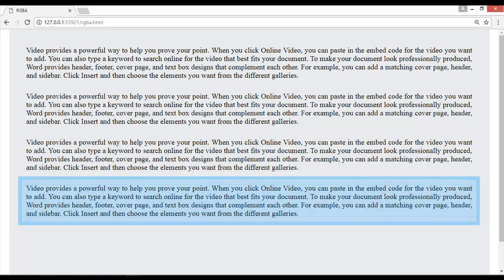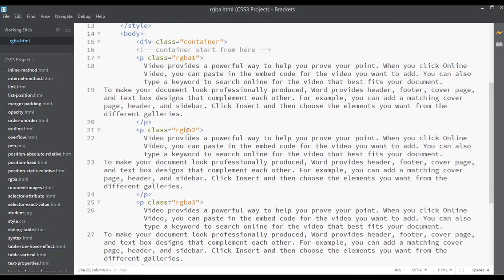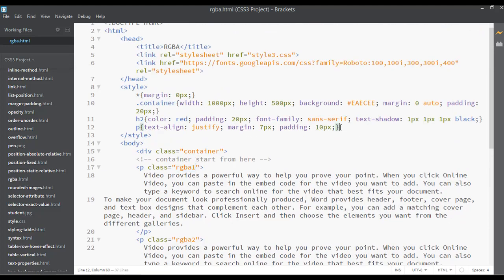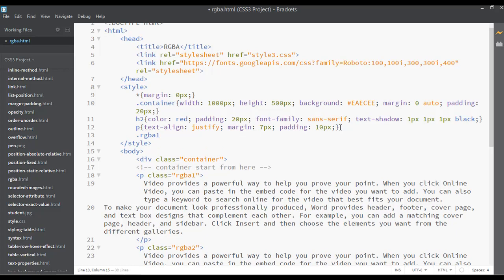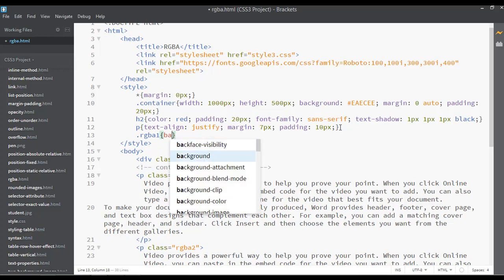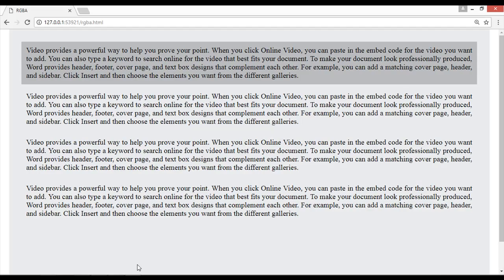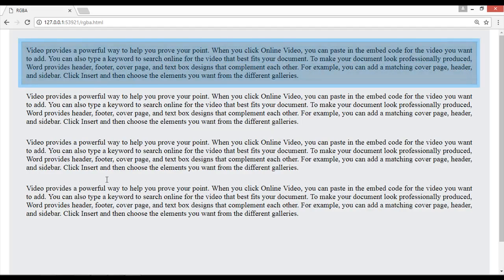Now I'll select the first class 'rgba-one' and go to the CSS. For the background, use rgba() and set a lighter black background color by entering zero, zero, zero and then 0.2 for the alpha value. Save and refresh — you can see this gives a lighter background.